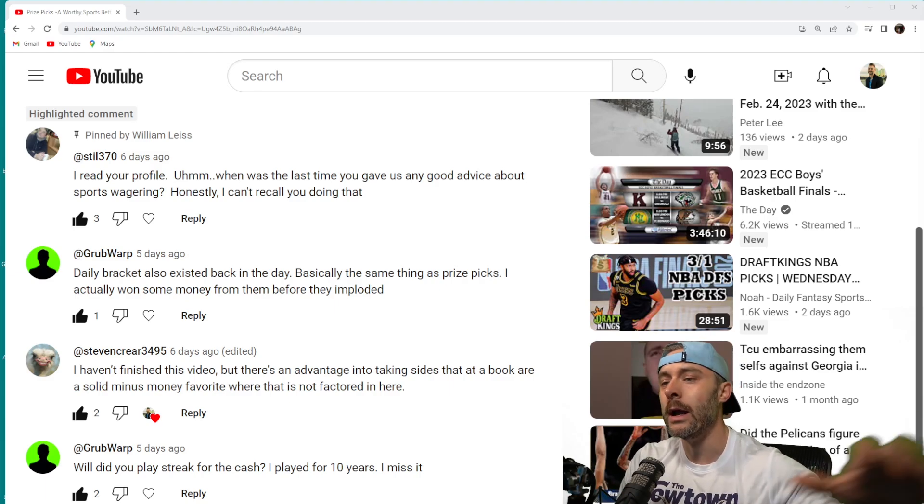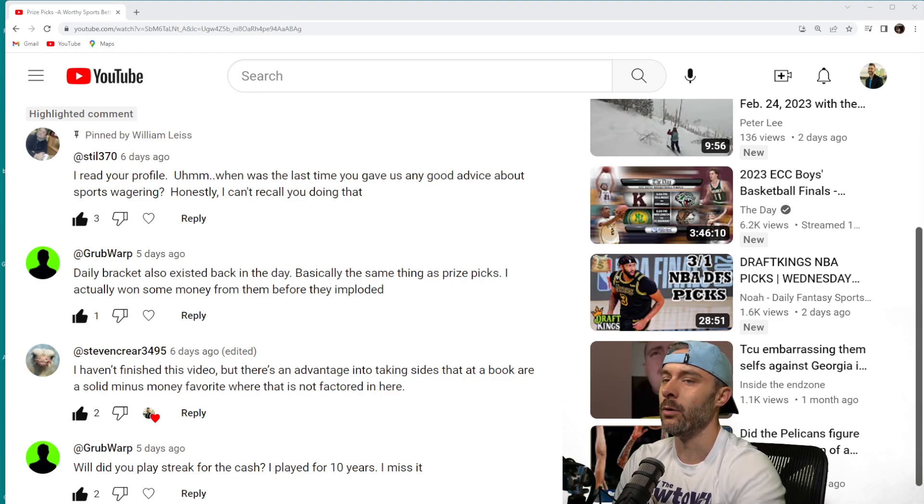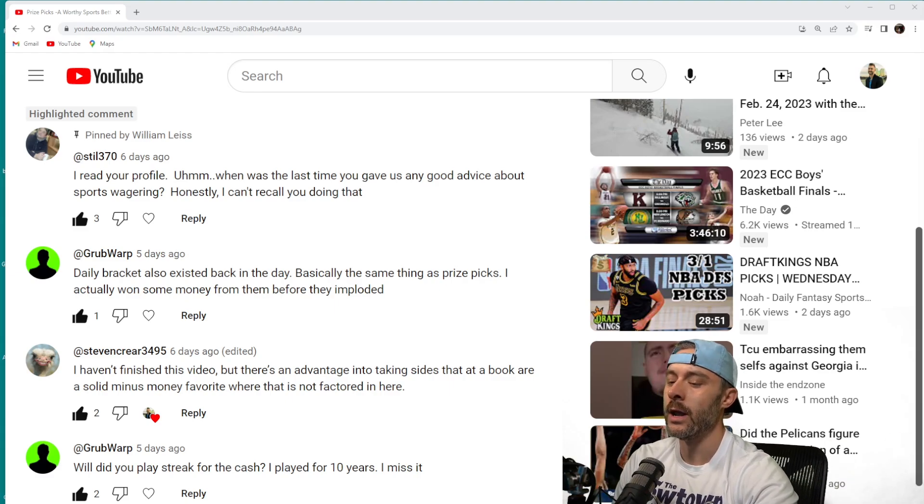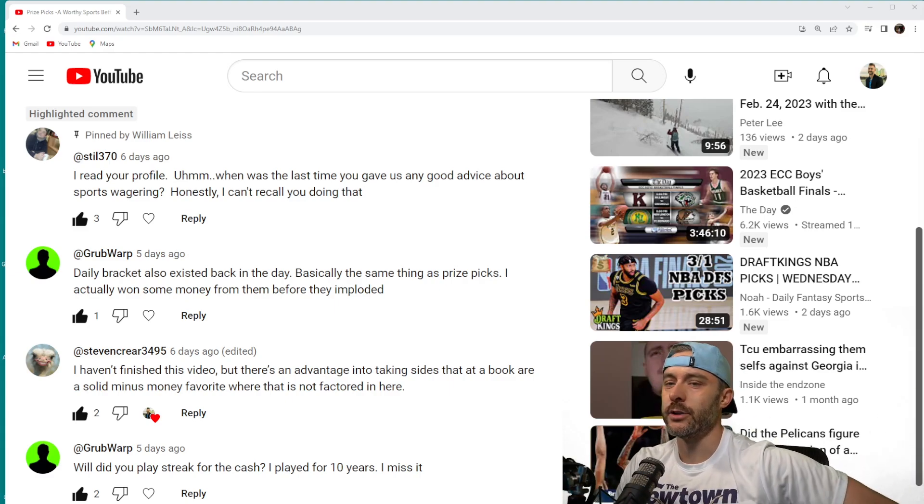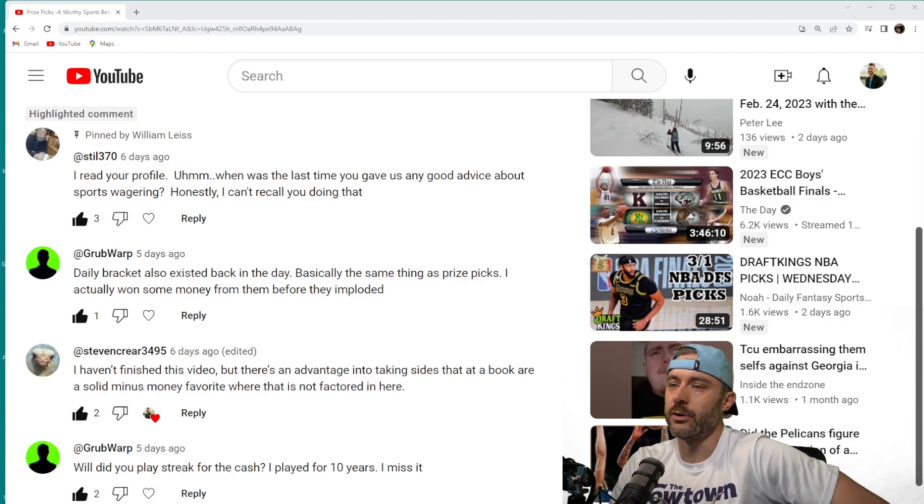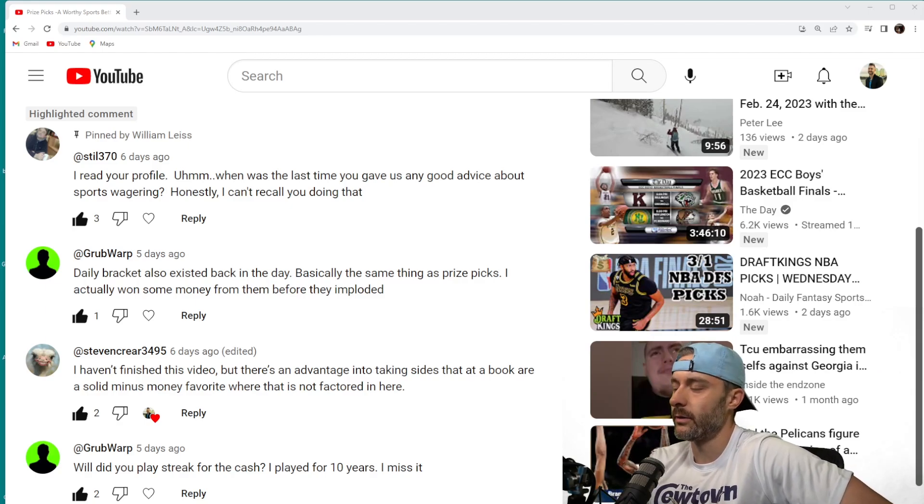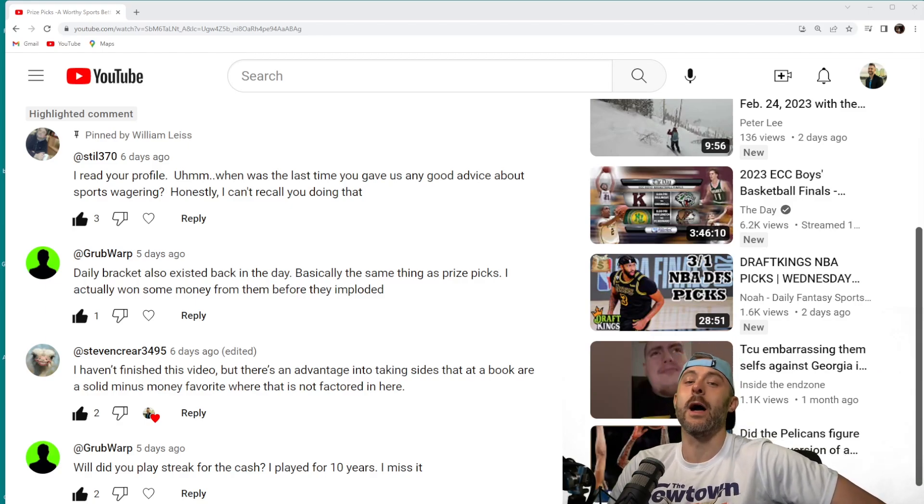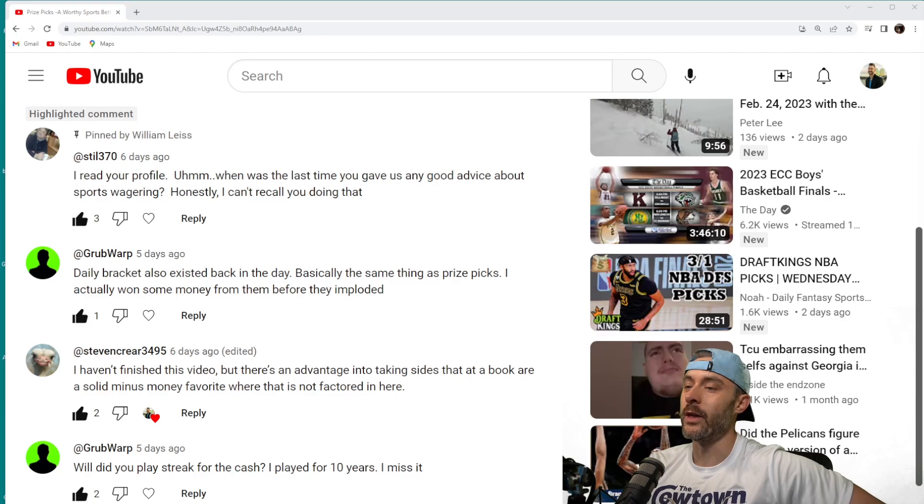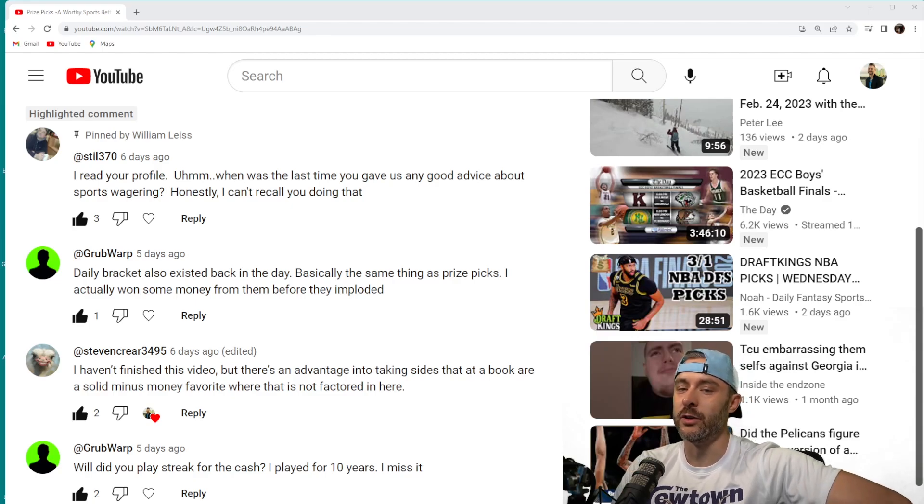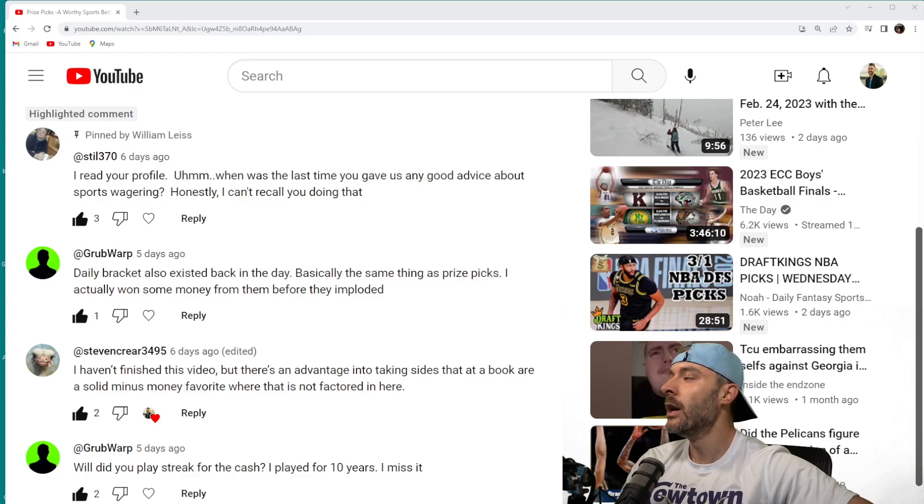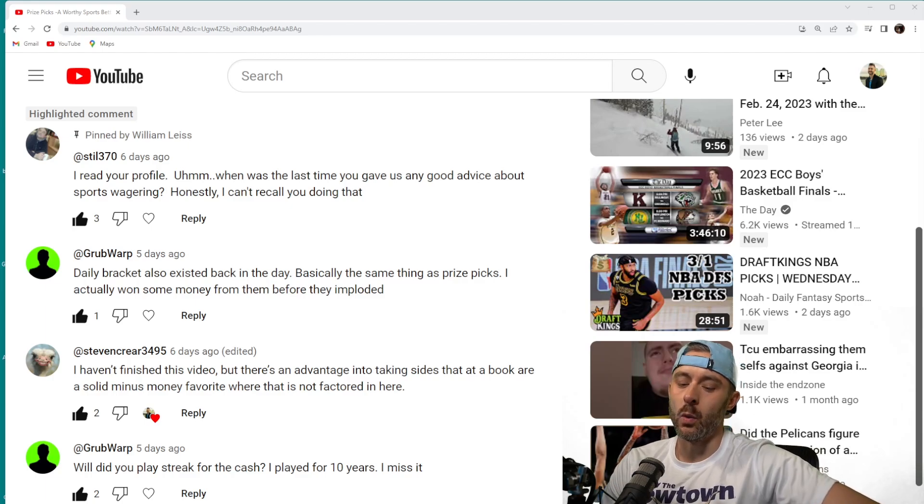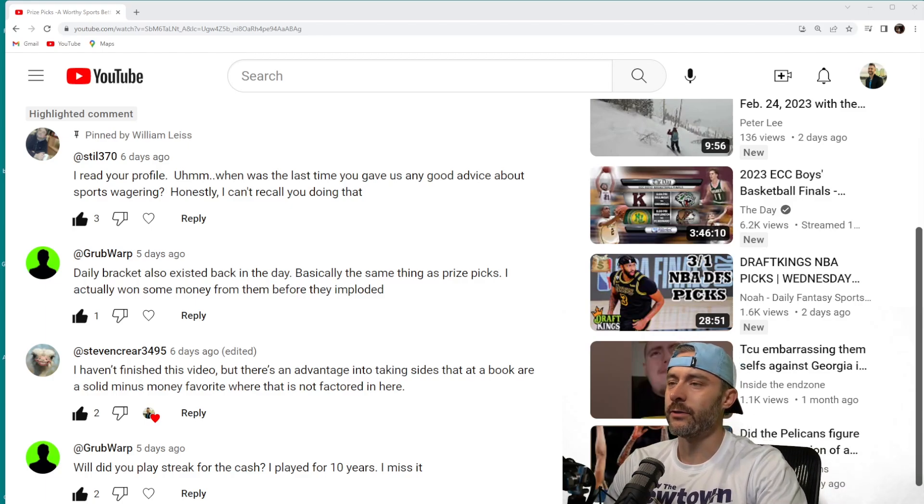Every other sports betting channel or Instagram or Twitter page out there does that. They all act like they are the messiah of sports betting. If you just watch their videos and listen to them, you will win. And in order to differentiate myself from other people on the internet when it comes to sports betting, I do it different.